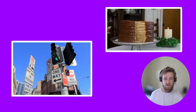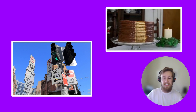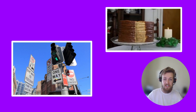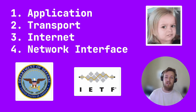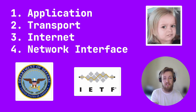TCP/IP is like the rules of the road but for data on the internet. Systems need to follow these rules in order to send and receive data successfully. The TCP/IP model is made up of layers and these layers build upon each other. Each layer handles a different part of sending and receiving data. The layers are, from top to bottom: application, transport, internet, and network interface.